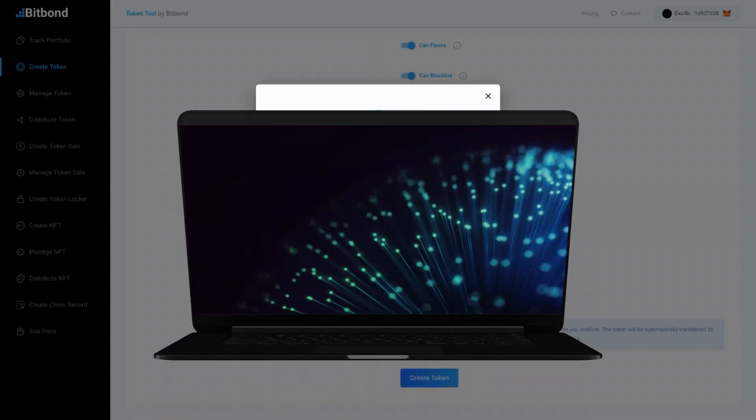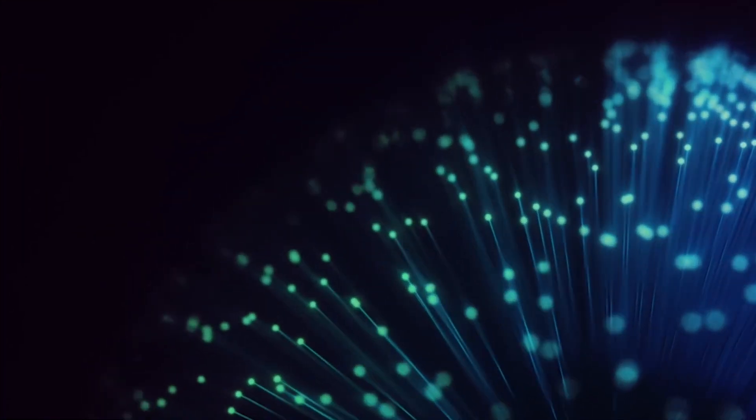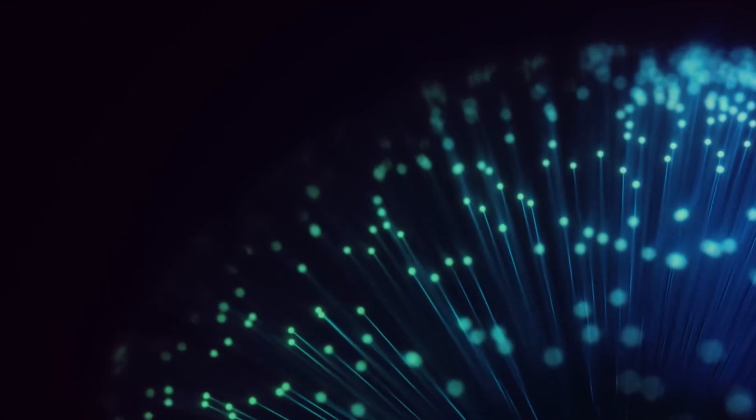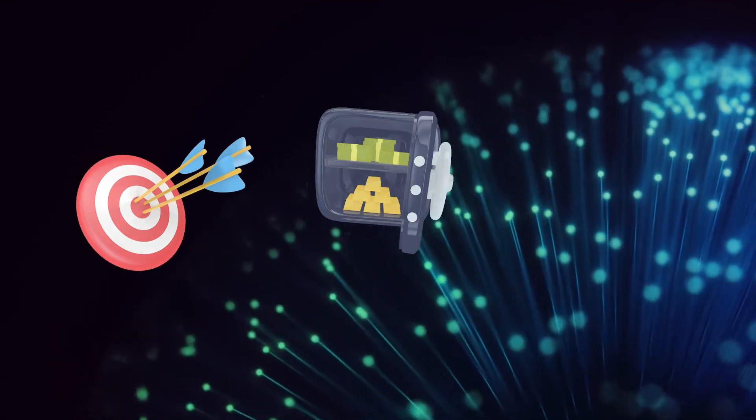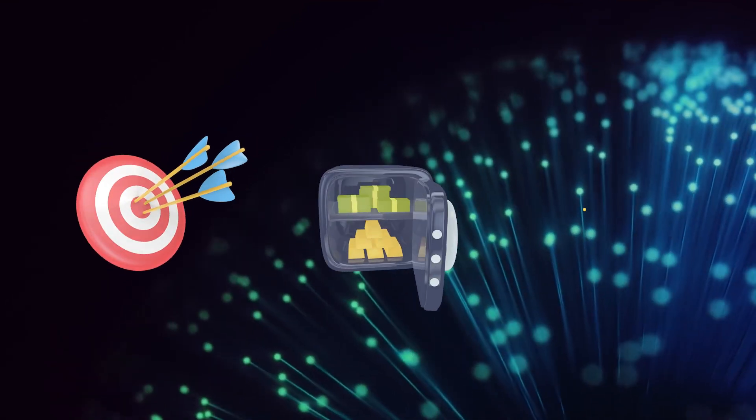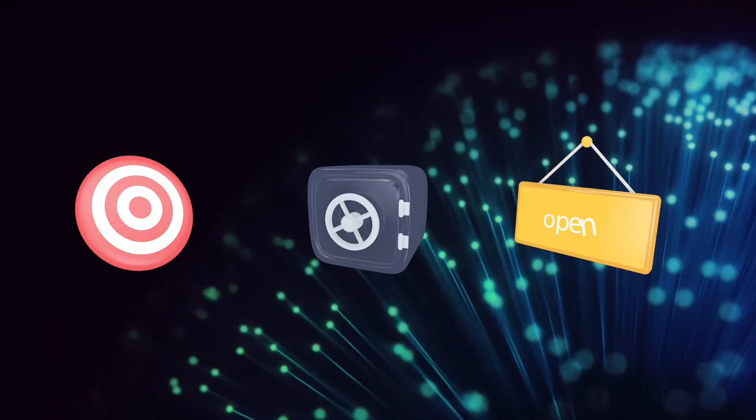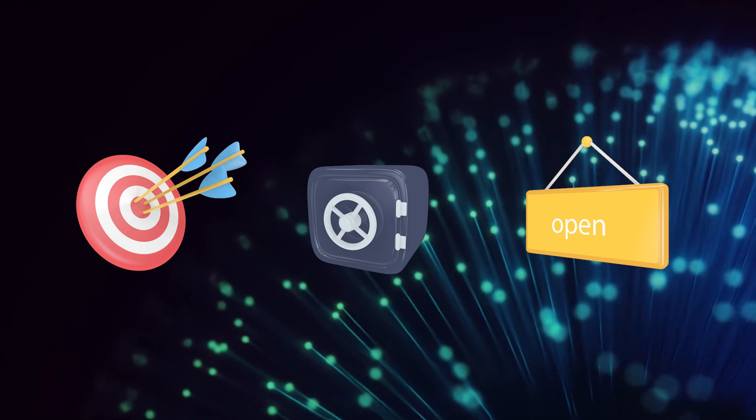With Token Tool, you can easily create tokens for your assets and enjoy the benefits of increased efficiency, security, and accessibility.